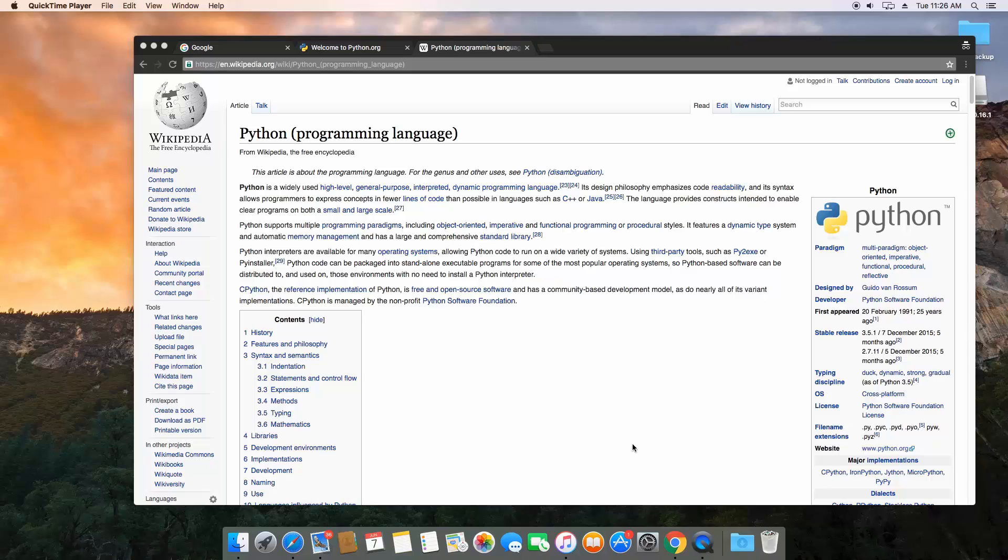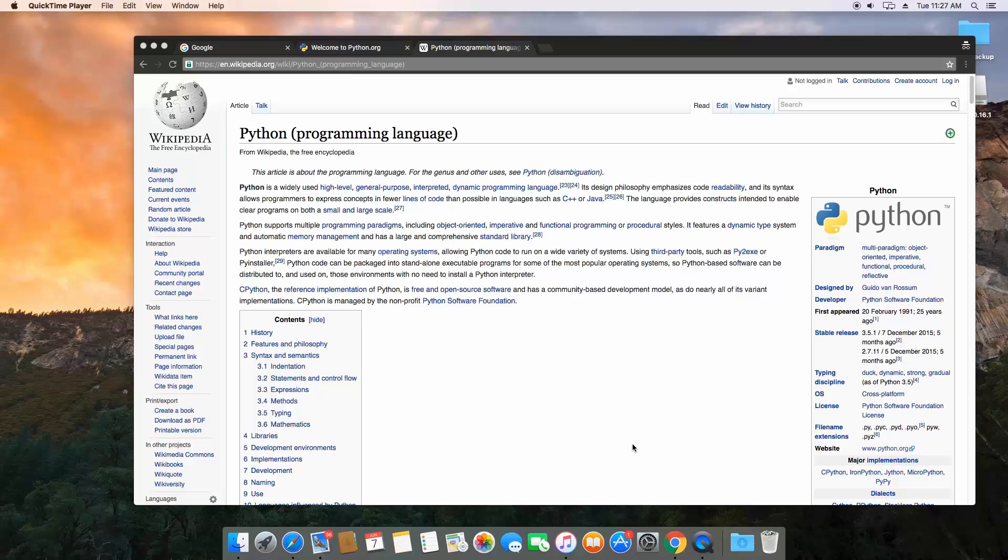So the main differences between Python and other languages like C++, C, or Java is that Python is built around two main focal points which I believe are code readability and simplicity.